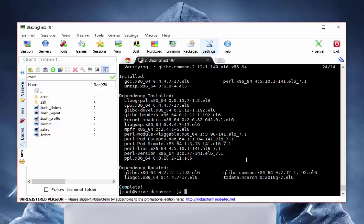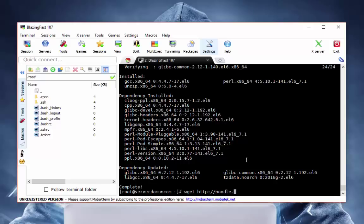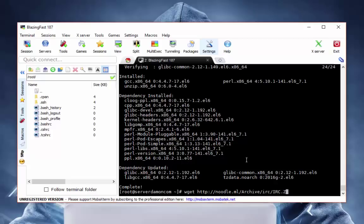Once that's done, you're going to want to get the IRC file. Go http://noodle/archive/irc/irc.zip.